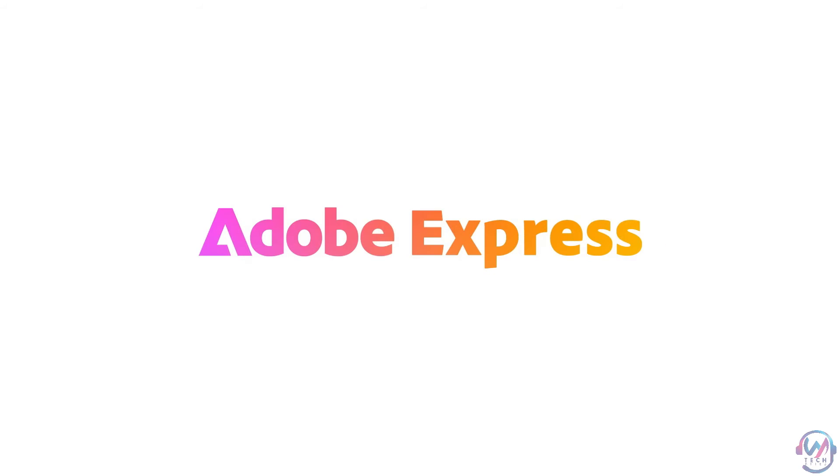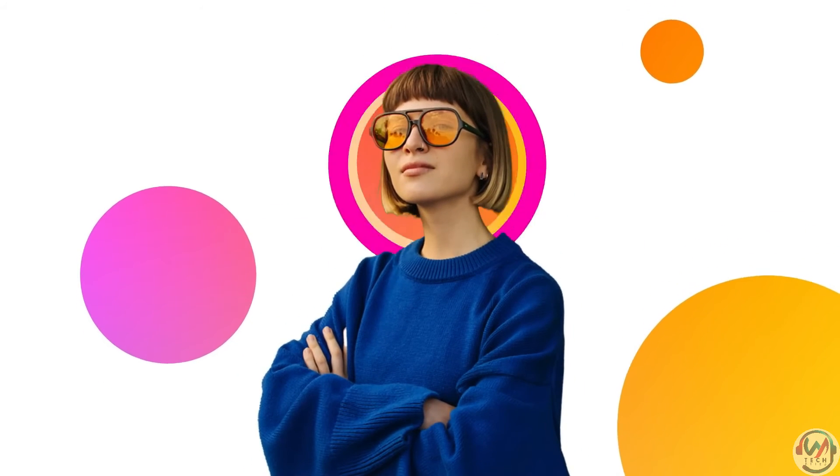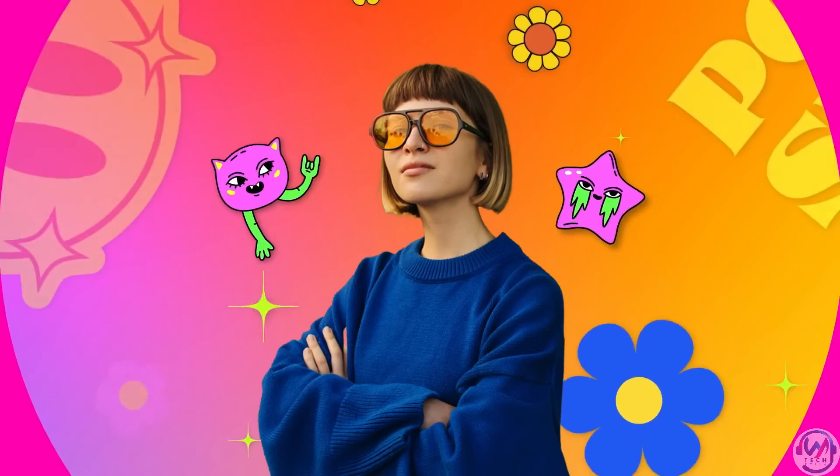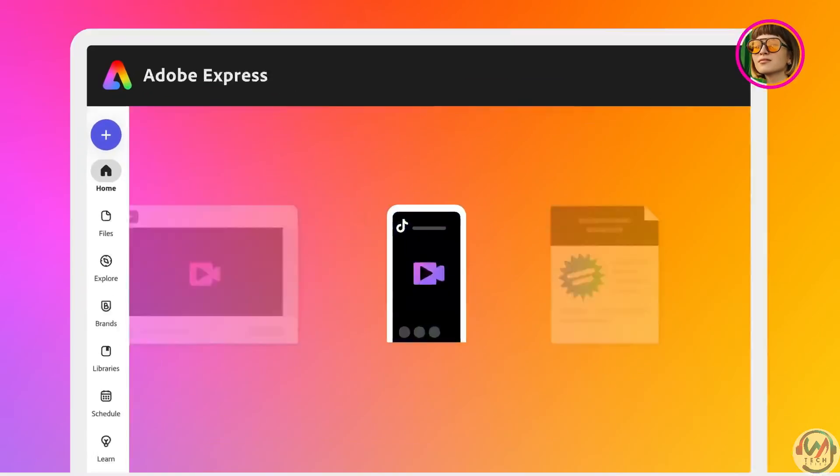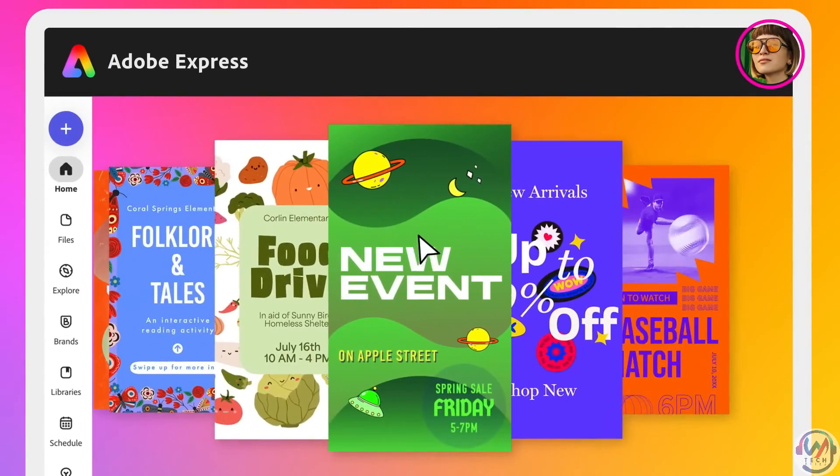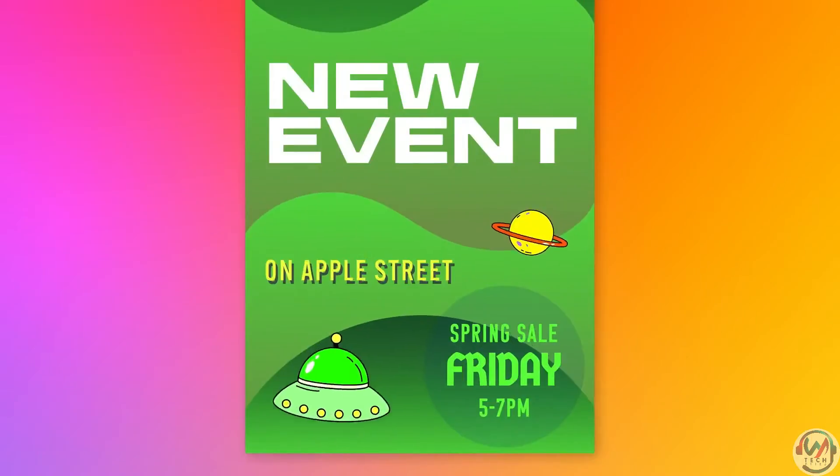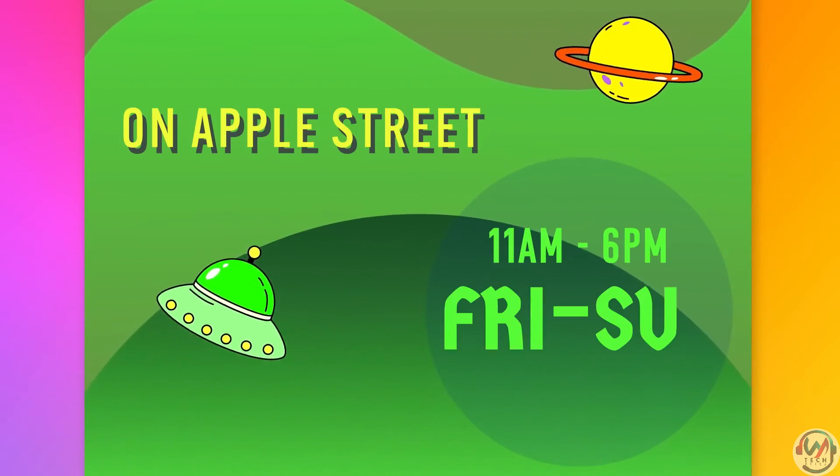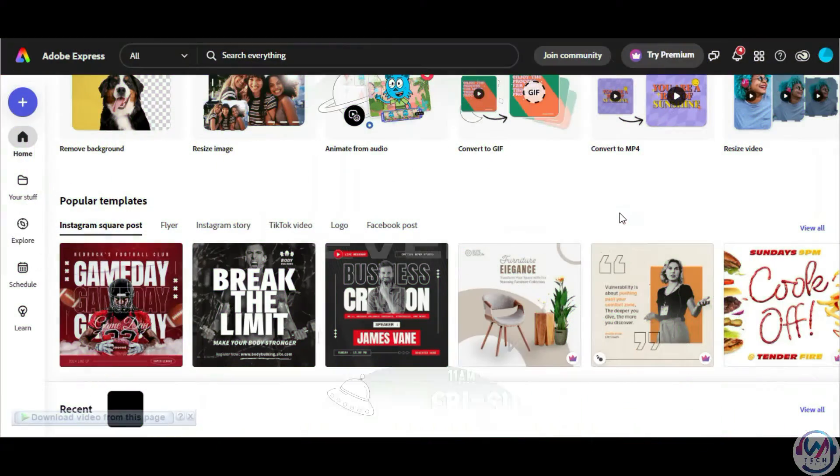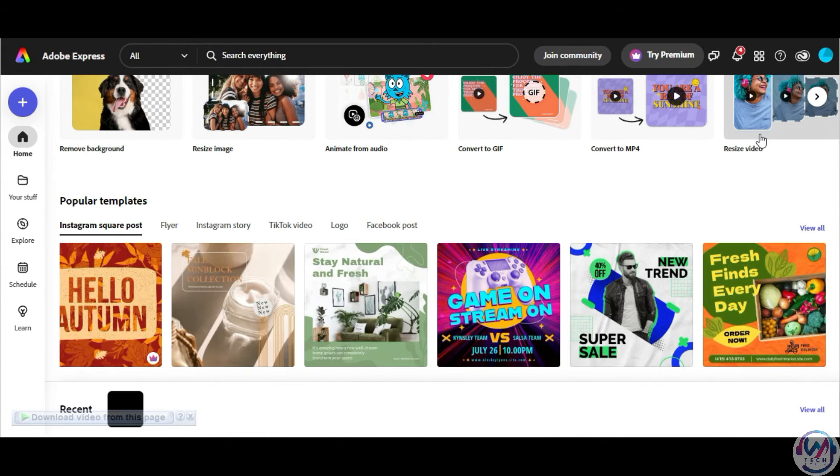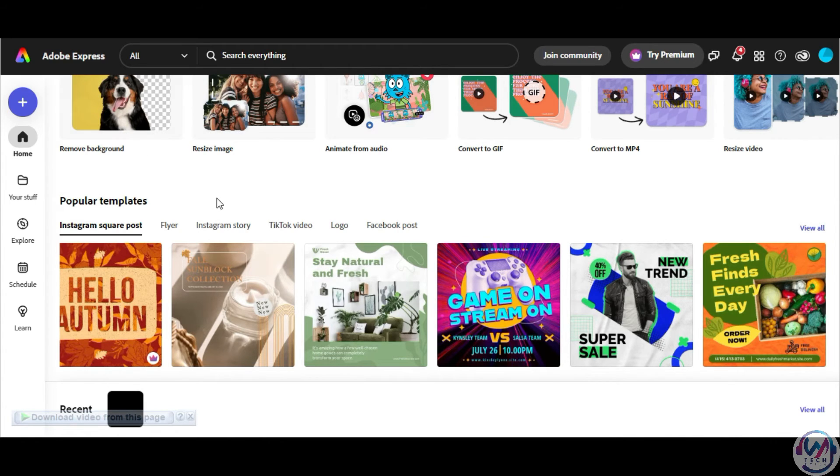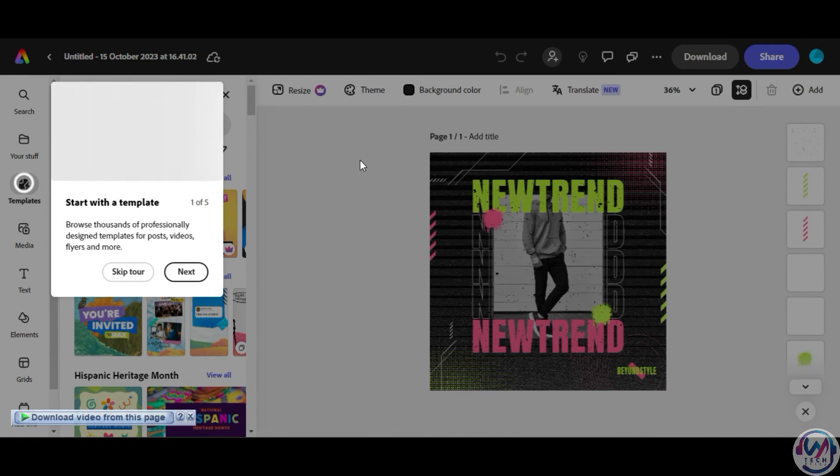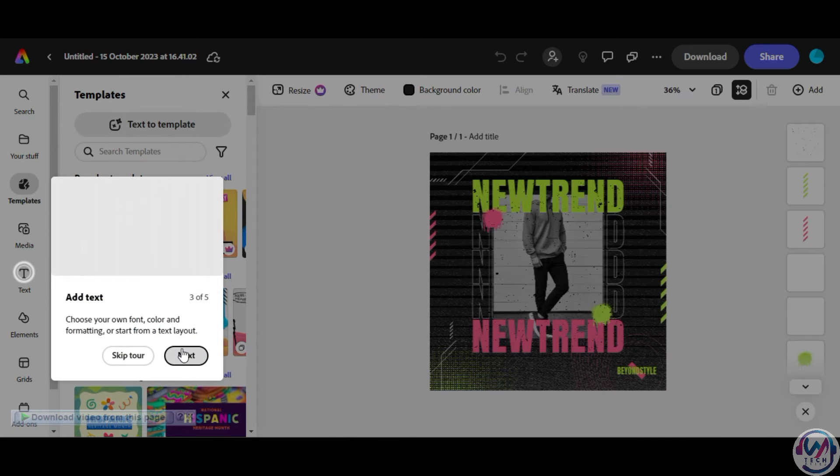Finally, we have Adobe Express which is an interactive all-in-one design app for desktop and mobile. You can easily create visuals for social media and share them across different platforms like TikTok, Instagram, Snapchat, YouTube, and Facebook. It has a very creative feel to it and has different features available like resizing video, converting to MP4 or GIF, animate from audio, resize images, and even remove background.